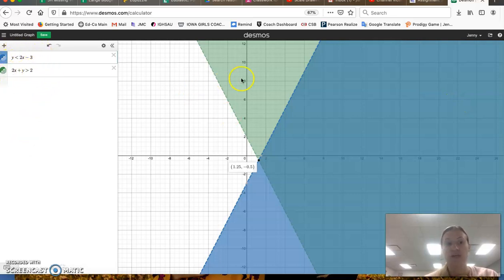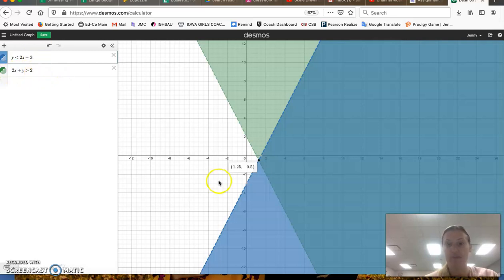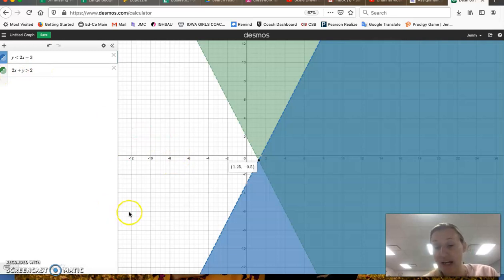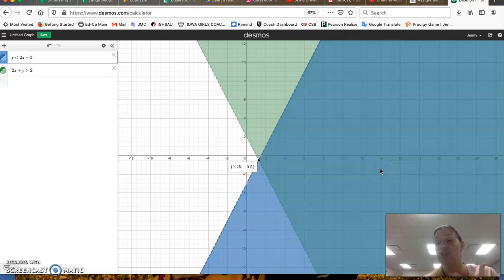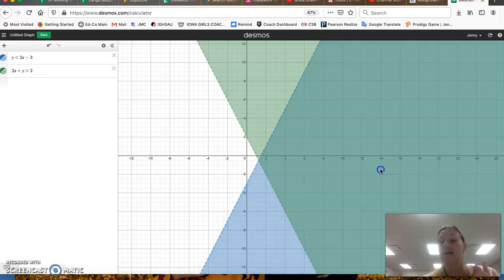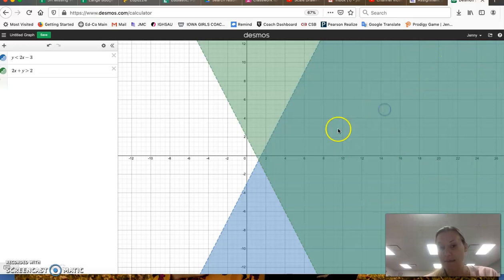The green will only work in this inequality and not the blue. Here, the just blue will work here but not green, and of course, the white will work in neither one. So when we're solving a system of inequalities, the answer is a solution set, and that solution set that works in both is where this shading is overlapping.